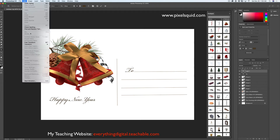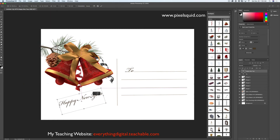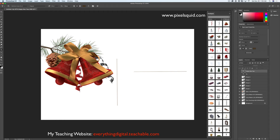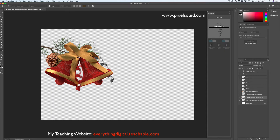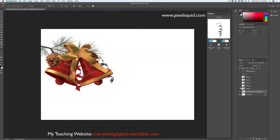Using the Free Transform tool I will rotate it and move it. Now I will hide everything except my 3D objects and merge visible. Then I will bring back all my layers.